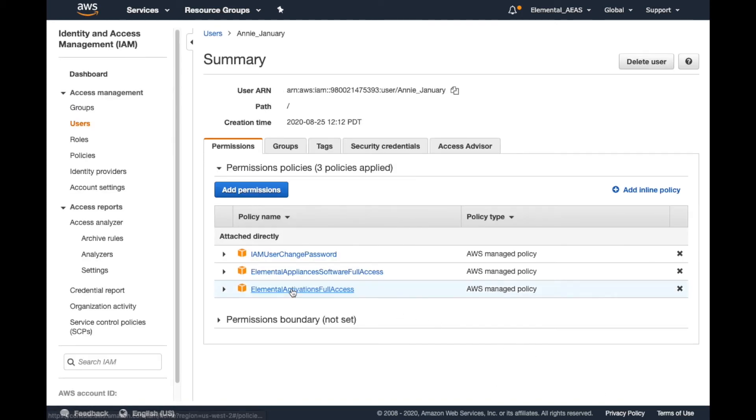Back on the User Summary page, we can see that we've successfully added this policy to the user's profile.